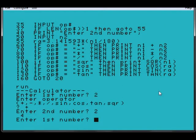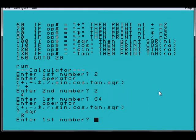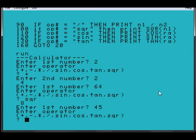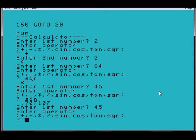2 plus 2 equals 4, 64 square root is 8, and sine 45, and as a principle, 45 cos should have the same result.